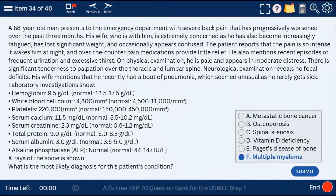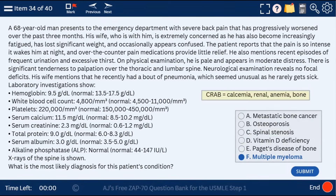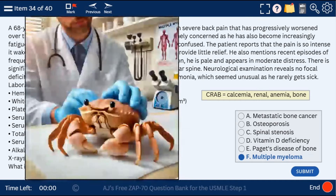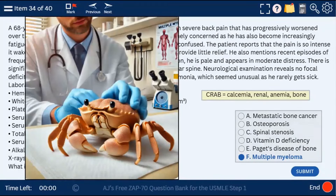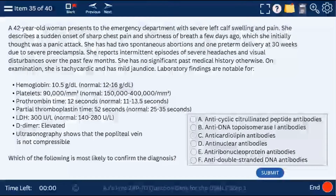Question 34 describes multiple myeloma — elevated calcium, elevated creatinine due to kidney problems, and severe back pain (bone pain). The CRAB mnemonic: Calcemia, Renal, Anemia, and Bone. Here's the crab visual with the multiple myeloma poster in the background.